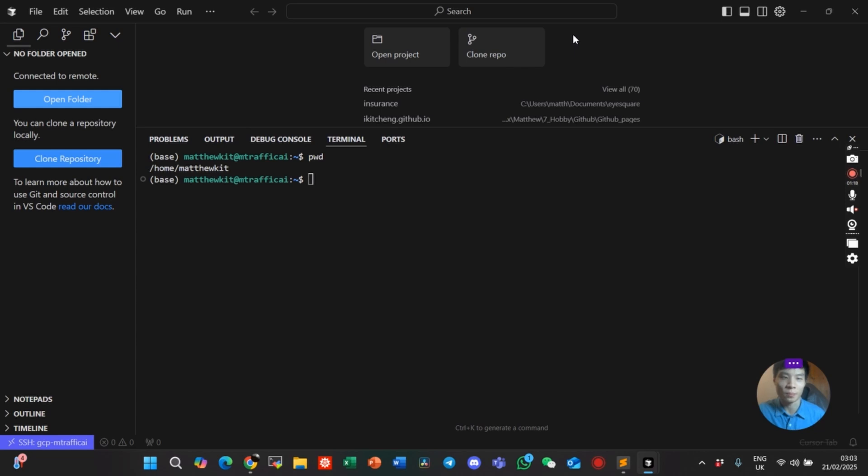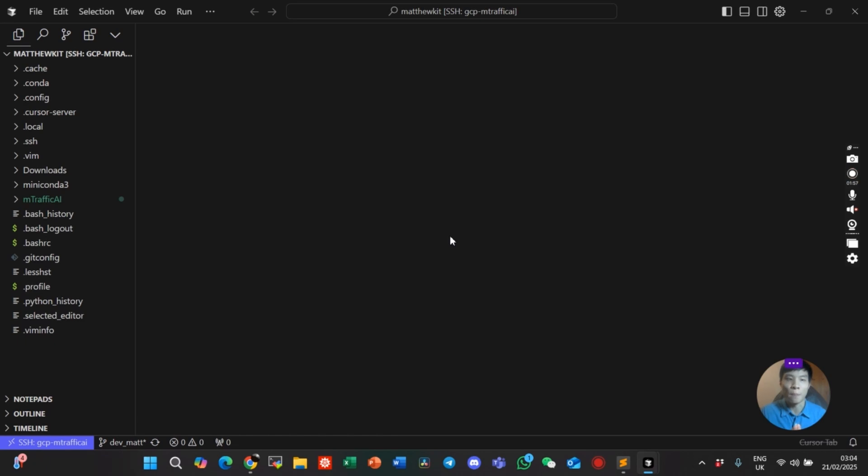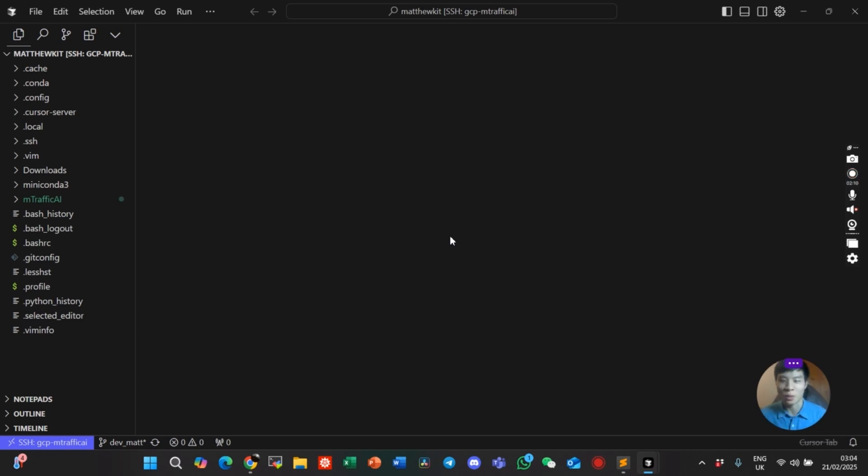That's it. That's how to SSH into Google Cloud VM in Cursor. If you'd like to know how to create a free VM in Google Cloud in 2025, let me know in the comments below.